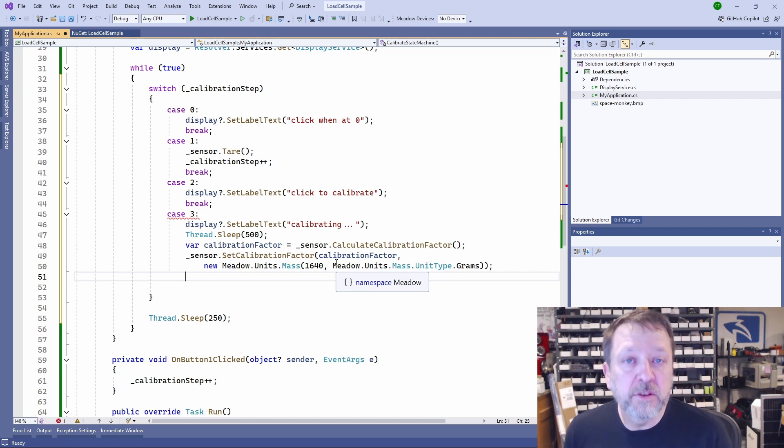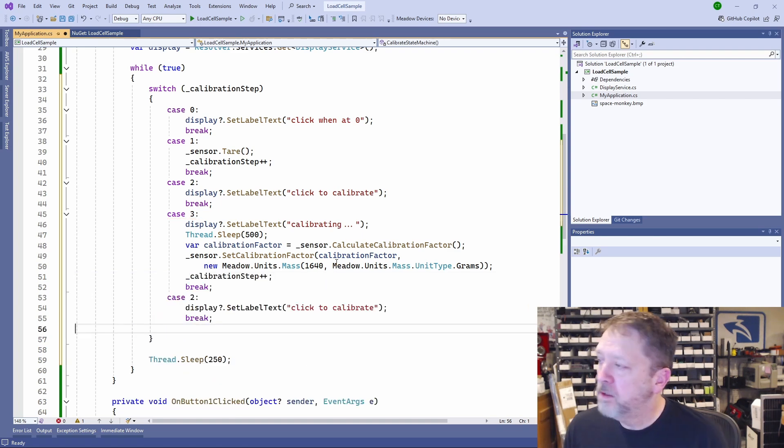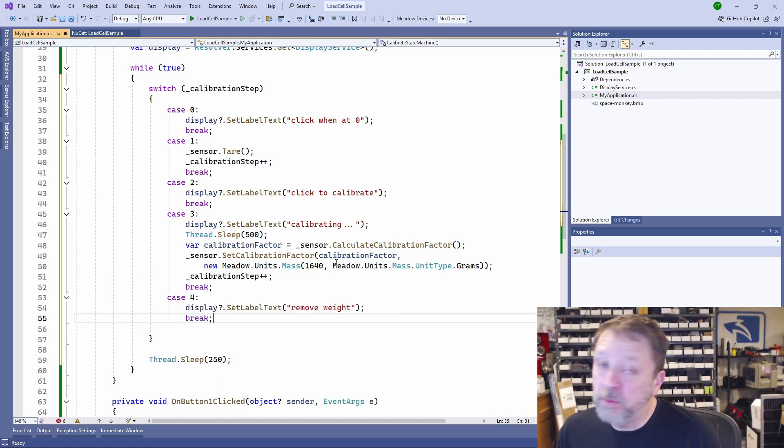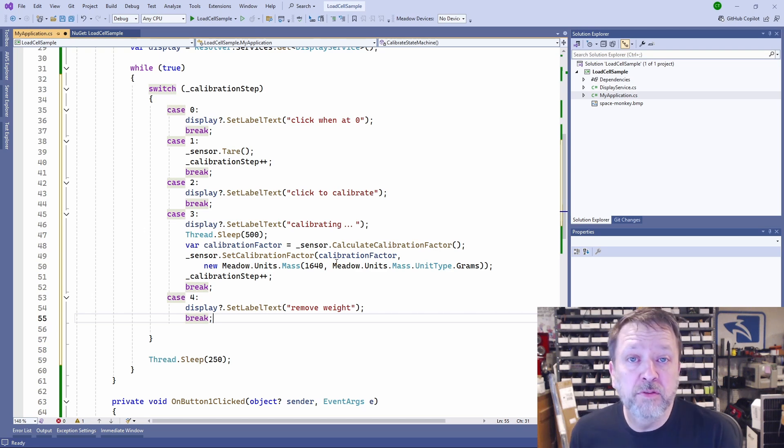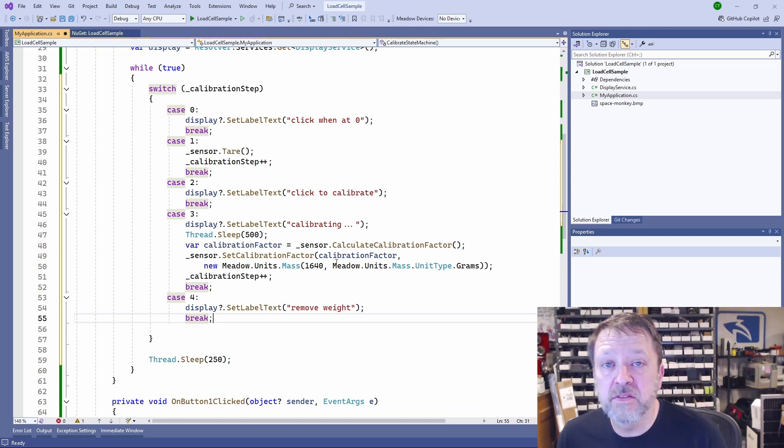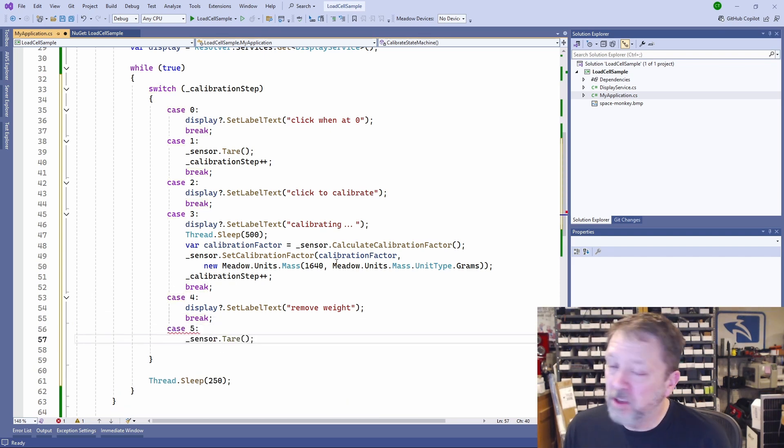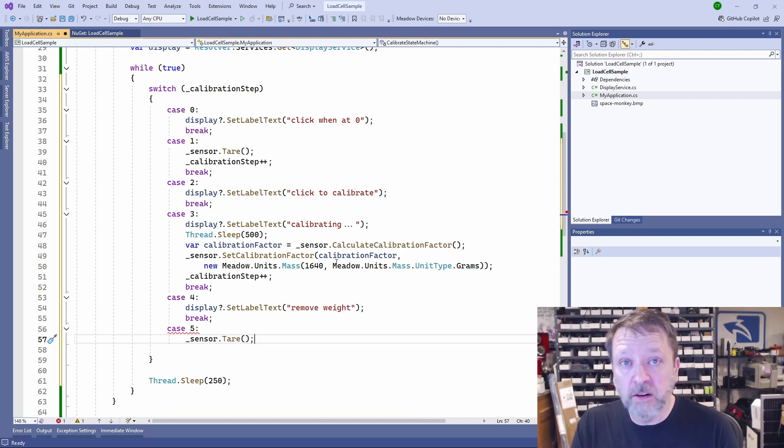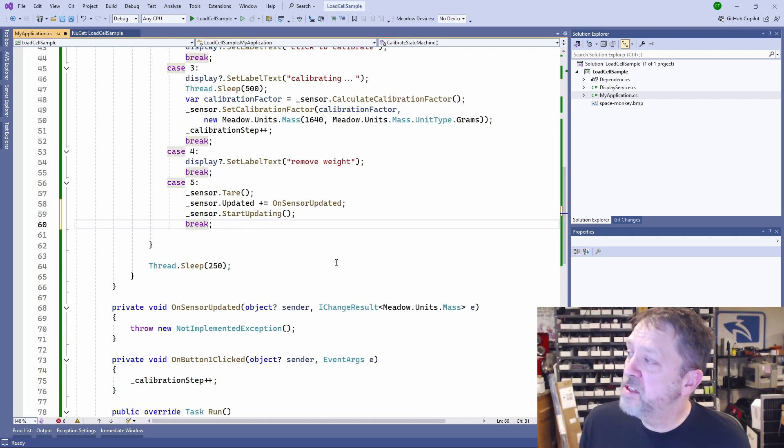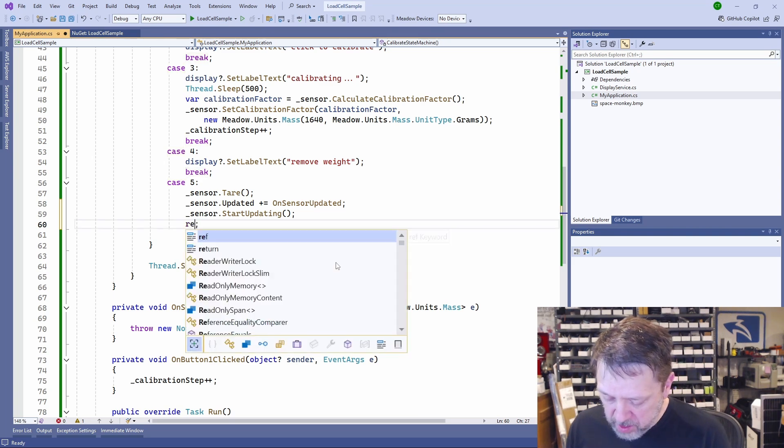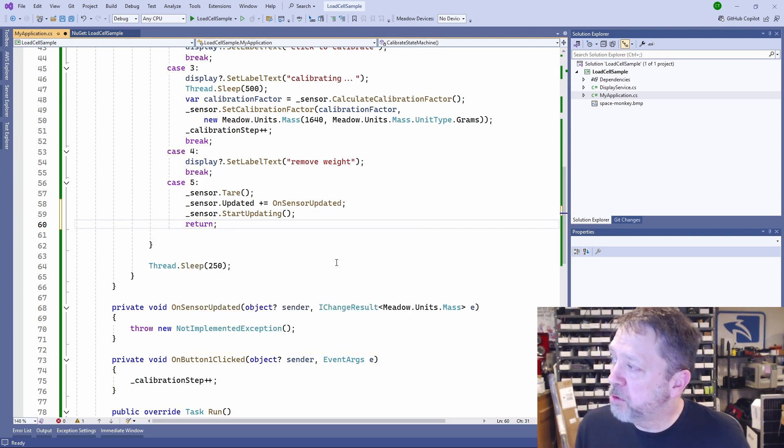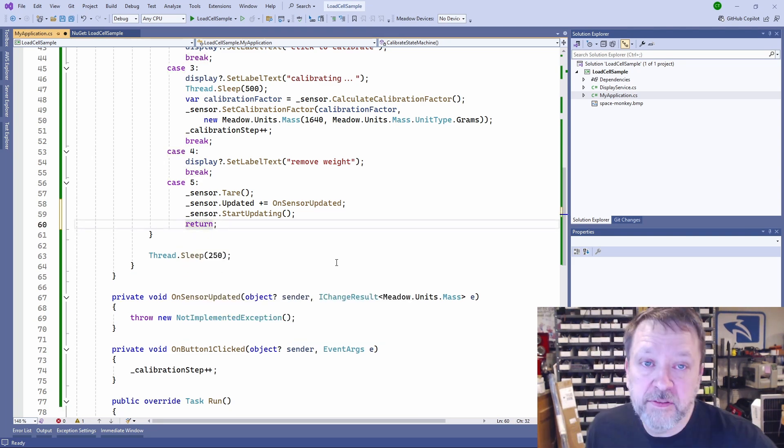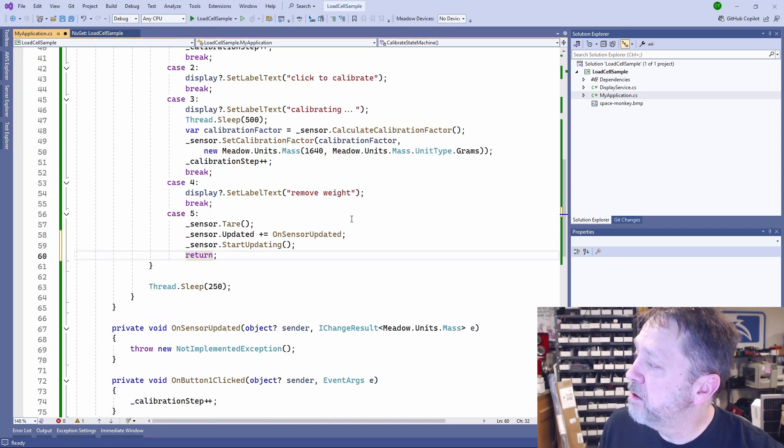We don't need the user to click anything. Once we've calibrated, we're just going to automatically do that. Now we'll just tell the user to go ahead and remove the weight. And once they click the button after removing the weight, we're just going to now hook up our event handler and tell the sensor to start updating periodically. I'm going to tare the sensor again, just to say, this is our new zero with nothing on it. And then tell it to start updating. Instead of doing a break here, we're going to do a return and this will leave this state machine loop here.